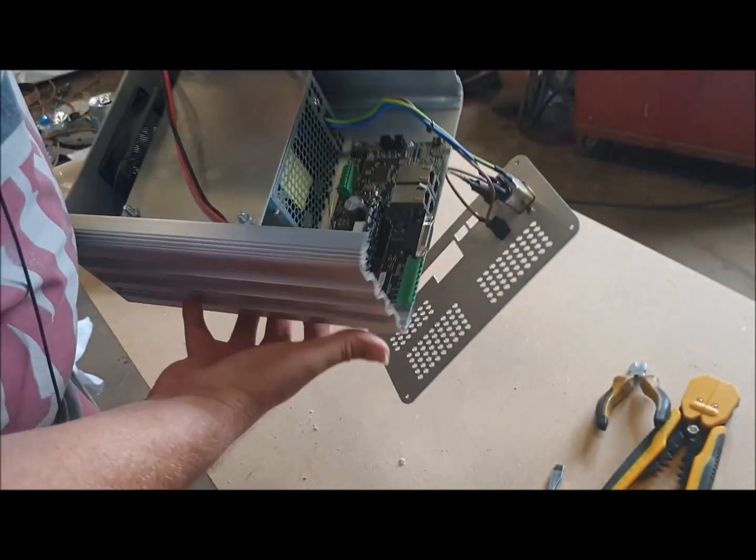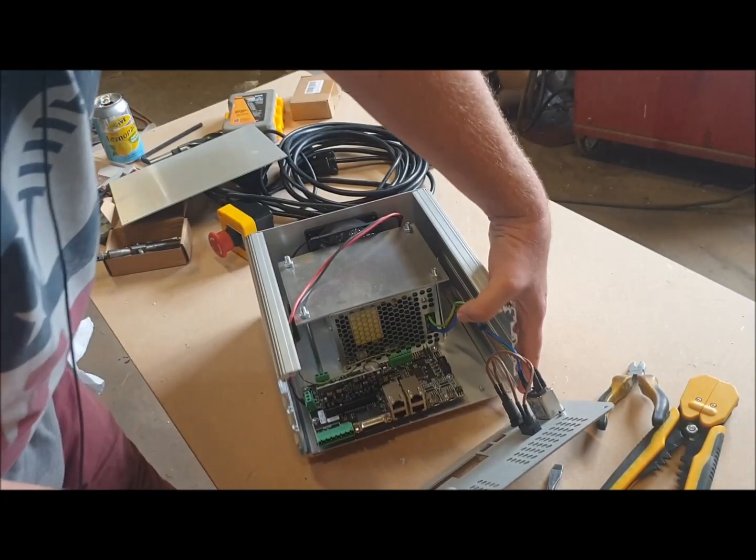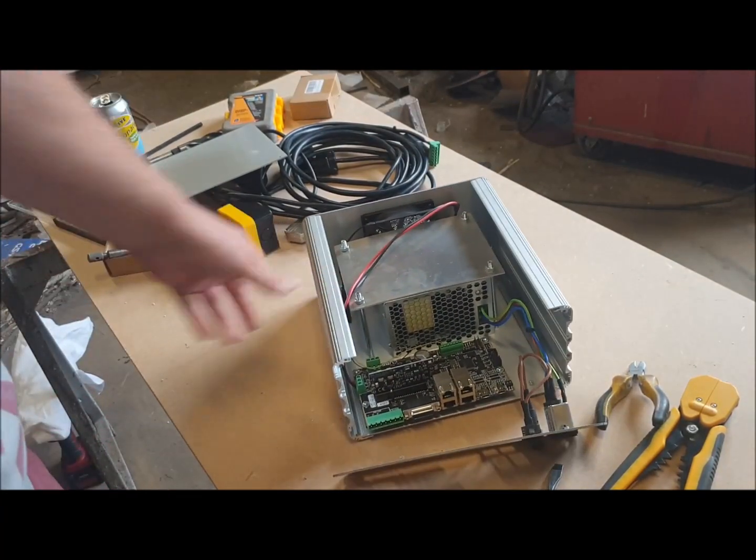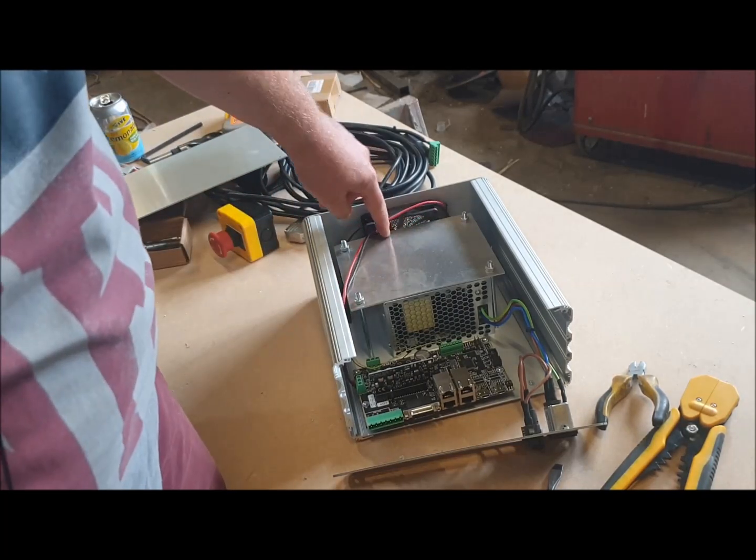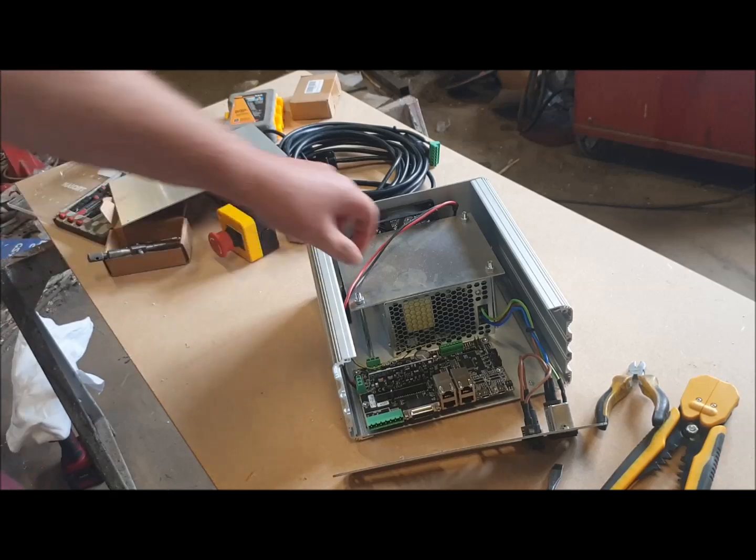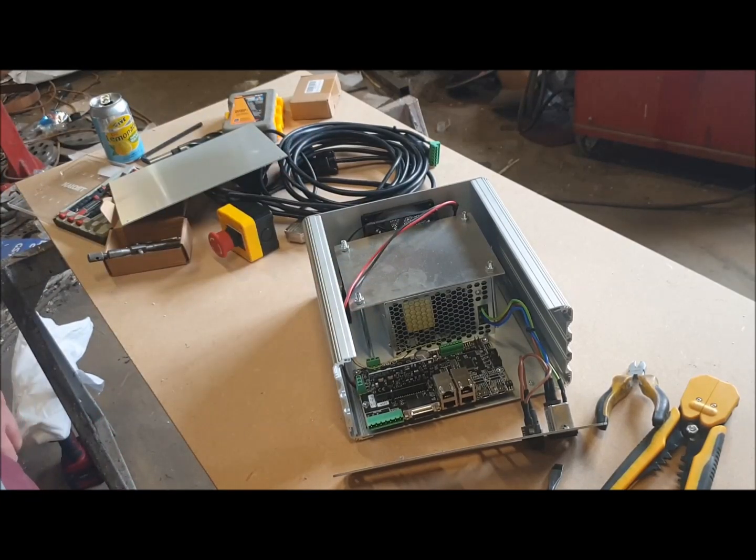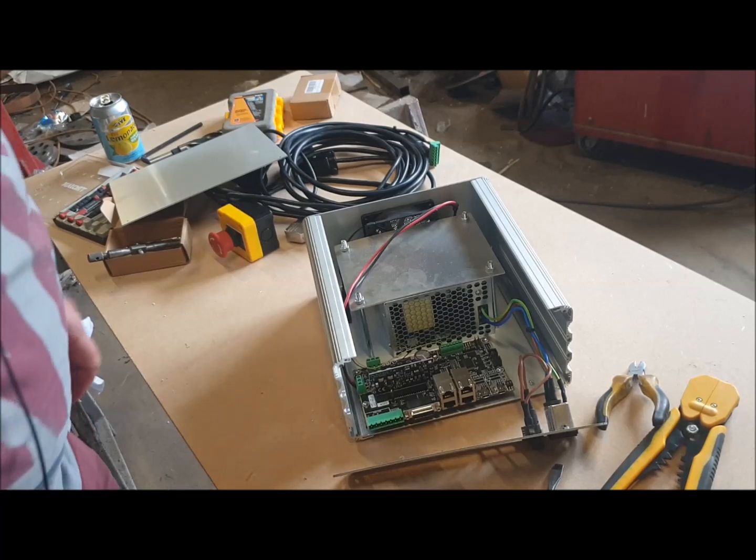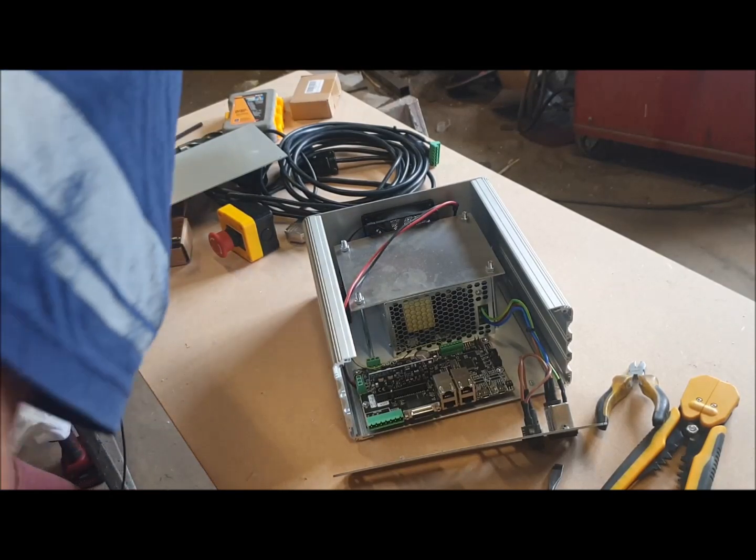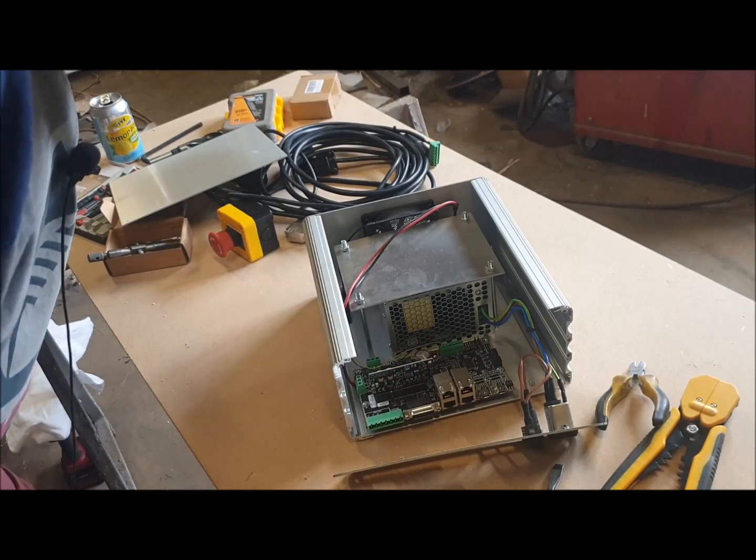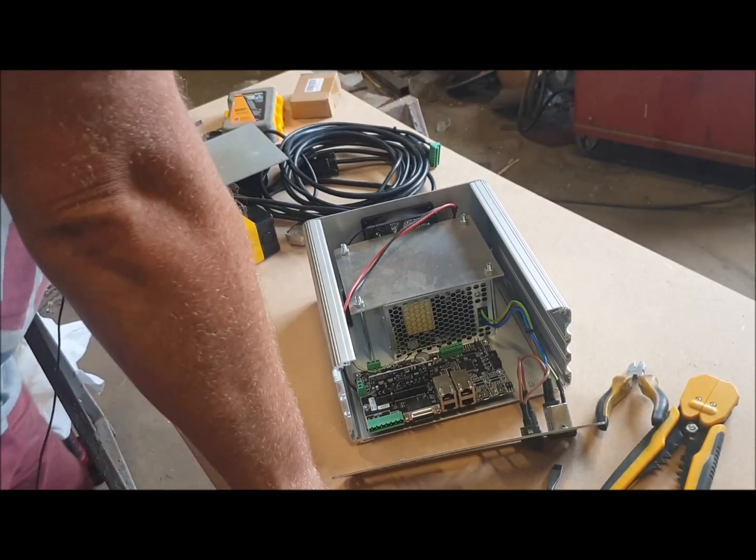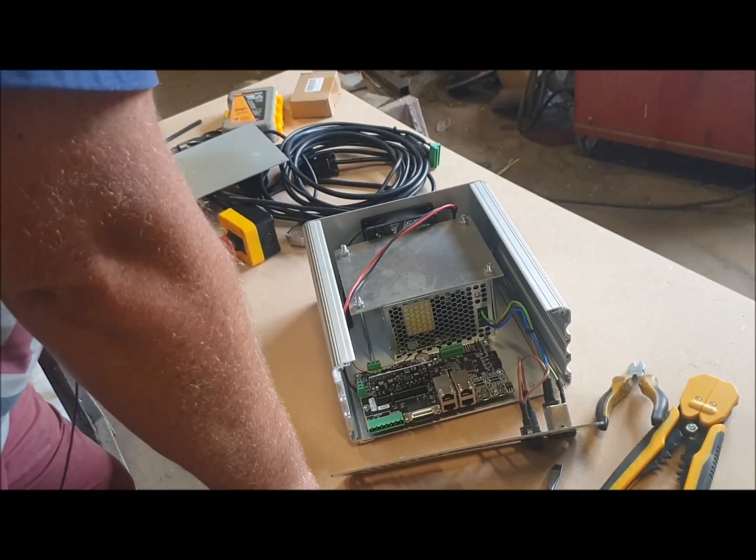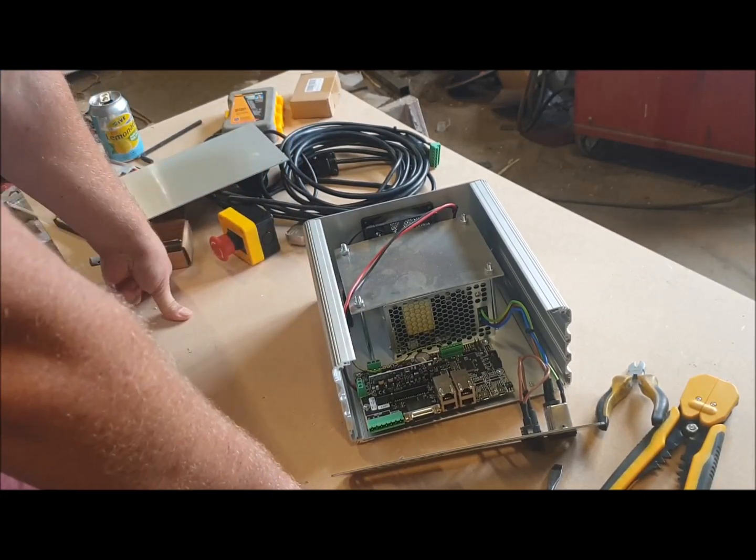So I think what I'm going to do is continue to have a look through what's in this box so you can see what goes into one of these. And then I think I'm going to take some photos and send it to Granity and see what they come back with as a suggestion of where I go next with it. I think at the moment they're thinking that I've got to send it back, but that's a six to eight week lead time, and I really could do without having that delay.